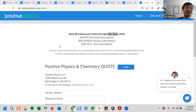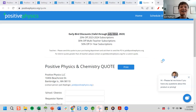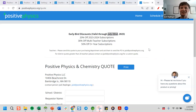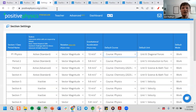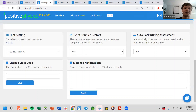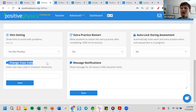Kelly asked: can I change my class code? Yes — if you go to Settings and scroll down to the bottom, there's a Change Class Code option, and you can change it to whatever you want.